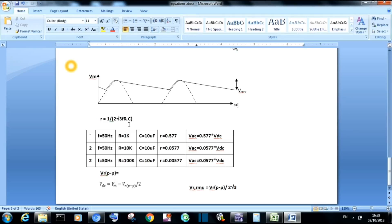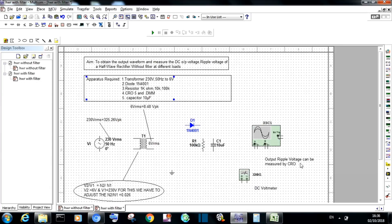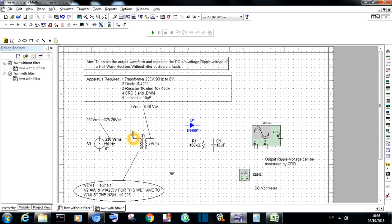The ripples in the output depend on the frequency, resistance, and capacitance value. For a fixed capacitance, as the load increases, ripples in the output voltage reduce. Connect the half-wave rectifier circuit as shown and simulate. We will observe the output waveform, and finally conclude that the half-wave rectifier with filter gives a more constant DC voltage than the half-wave rectifier without filter.